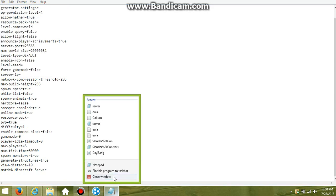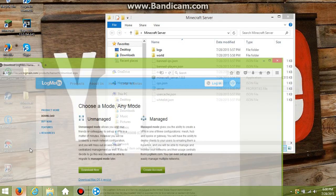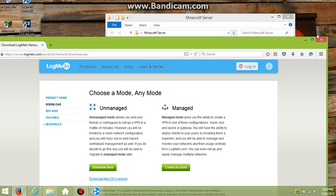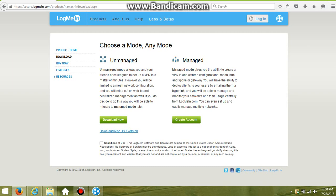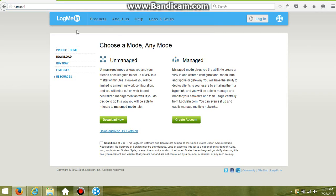Then you want to close this out and go to another website called Hamachi. What you want to do here is type in Hamachi. That's all you want to type in and then it should bring you to this. What you want to do here is click on the unmanaged download. This will not harm your computer at all.